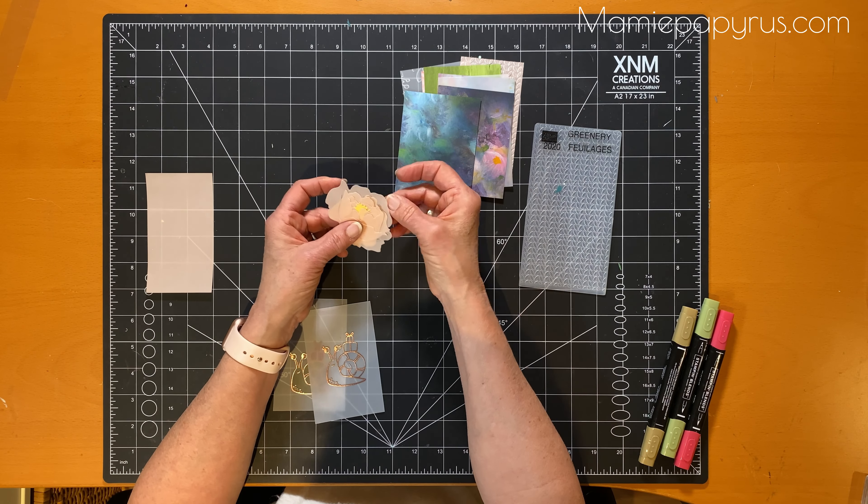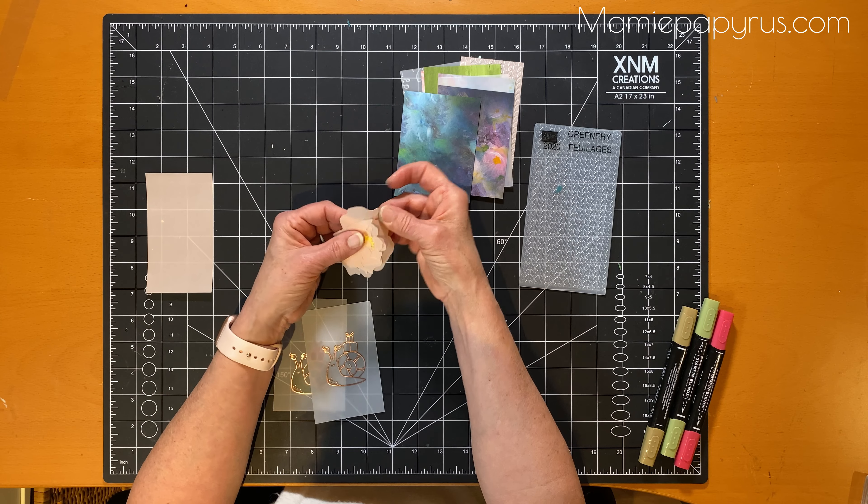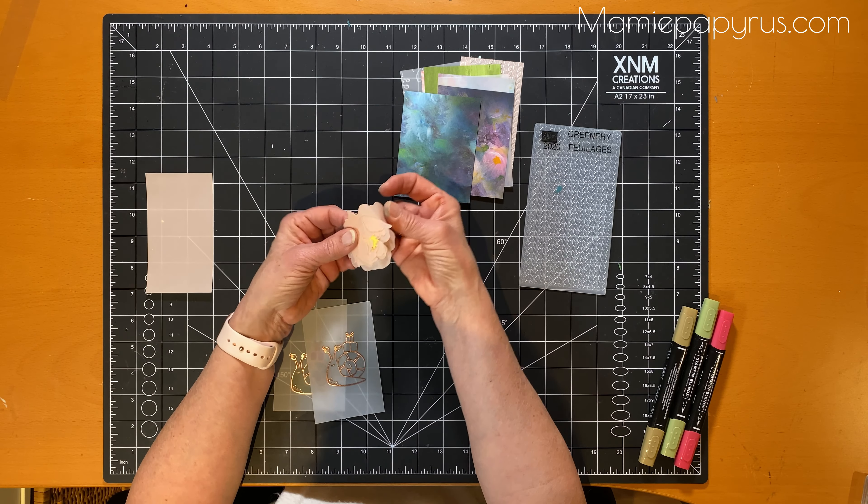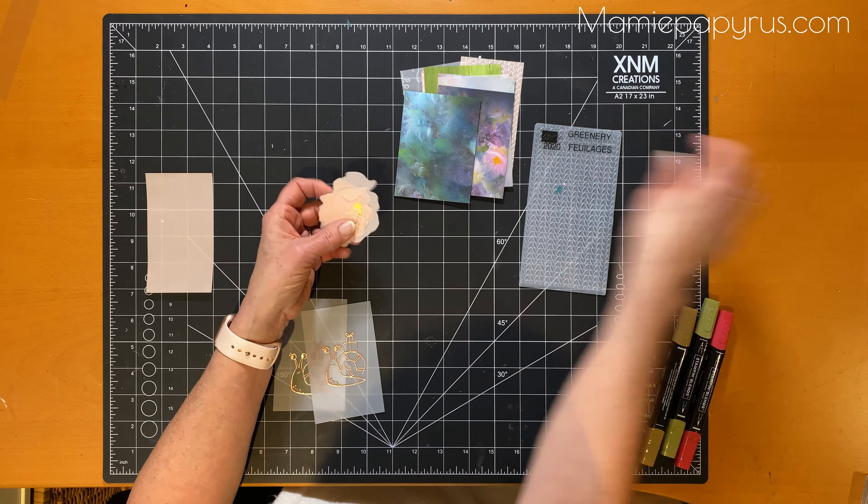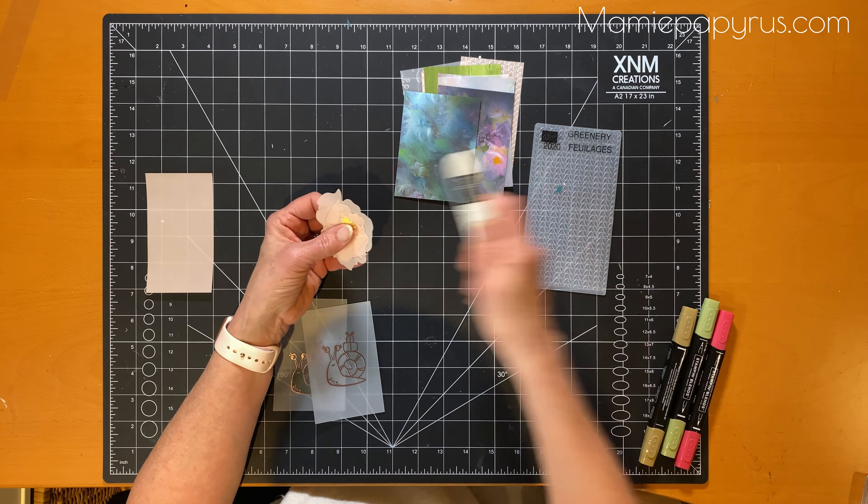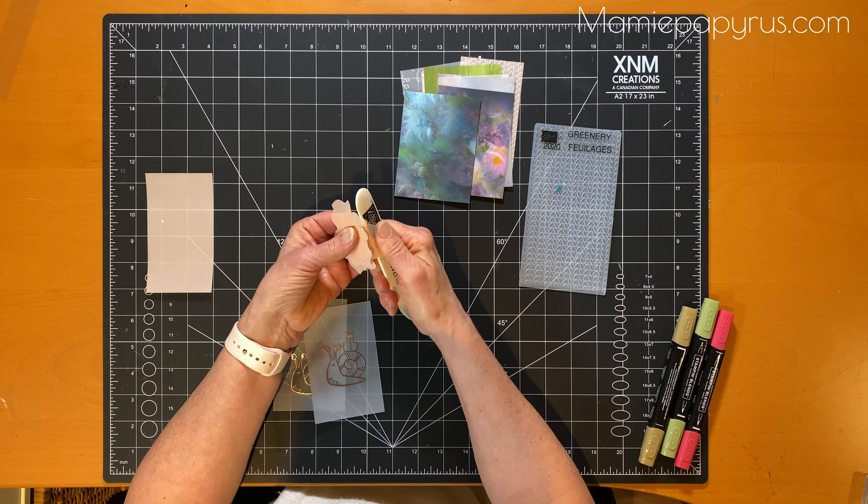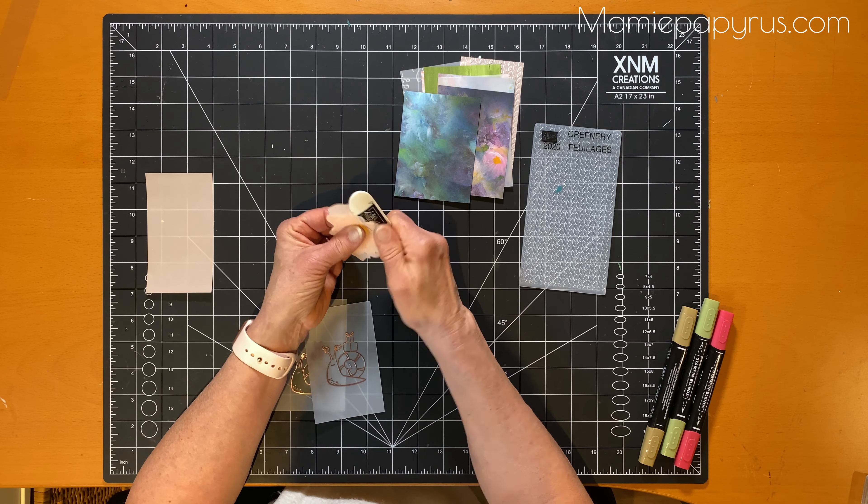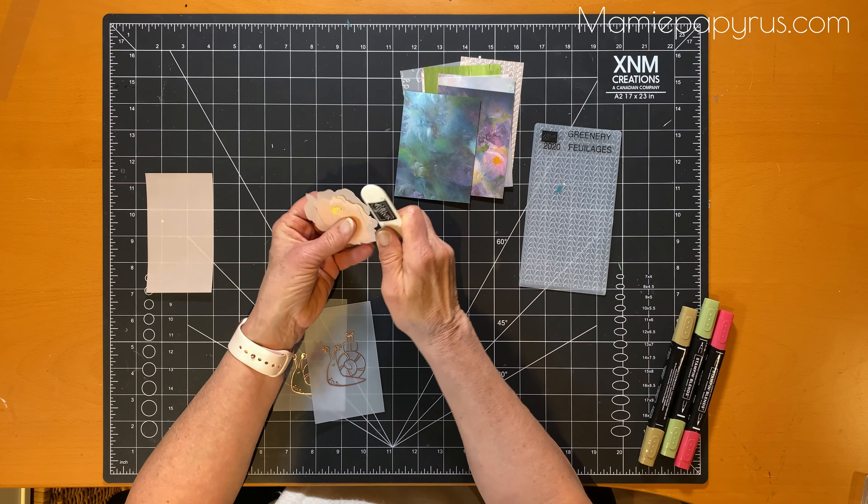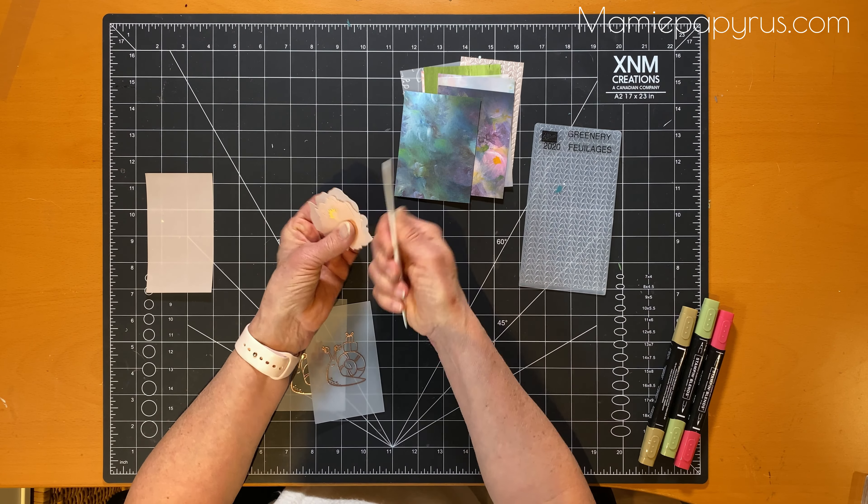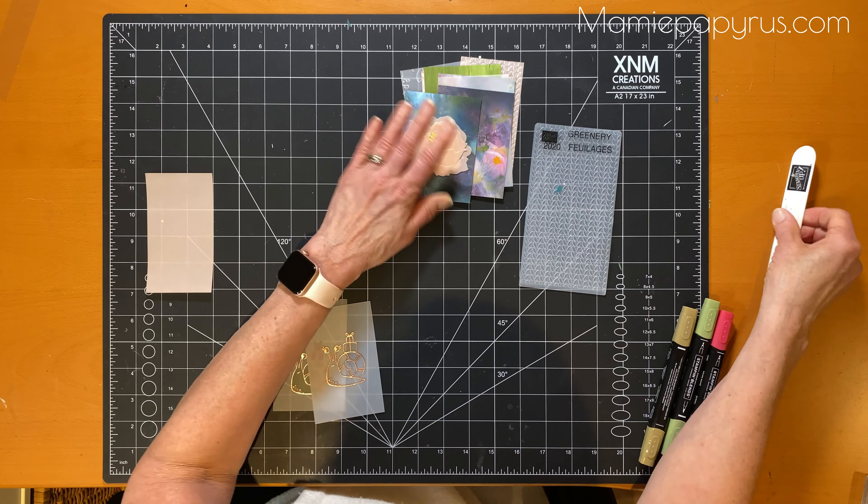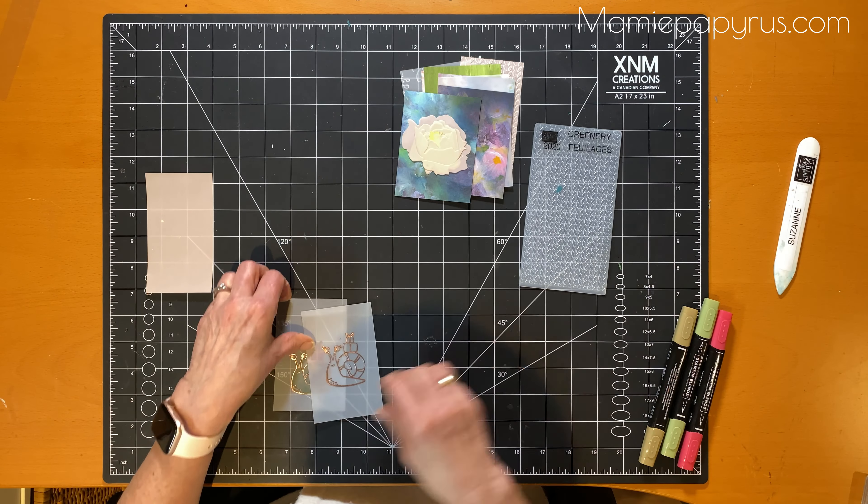You can still bend them, you can still play around with them with your bone folder, and they will keep the shape that you give it. So that's for the flower.